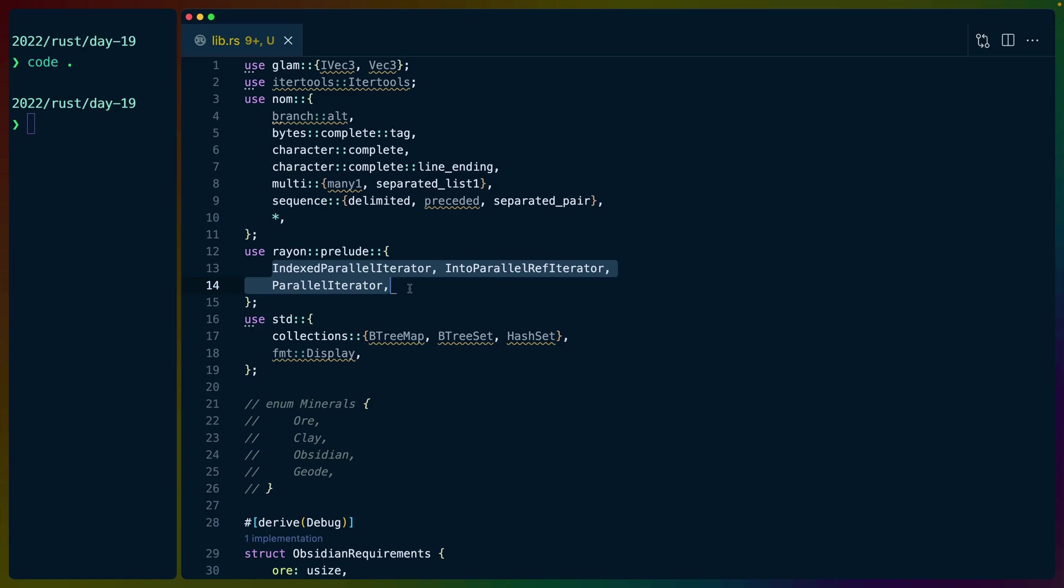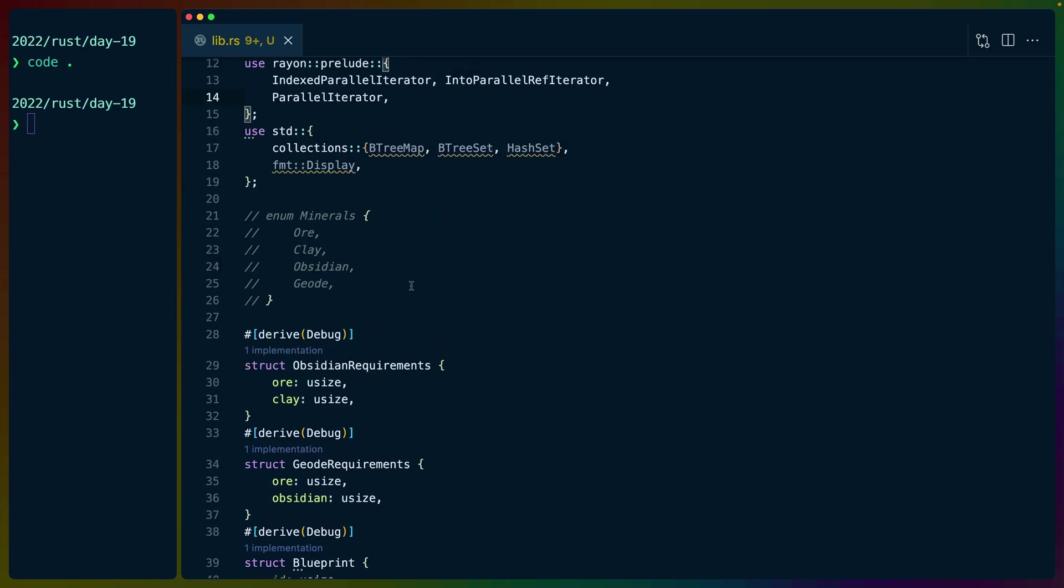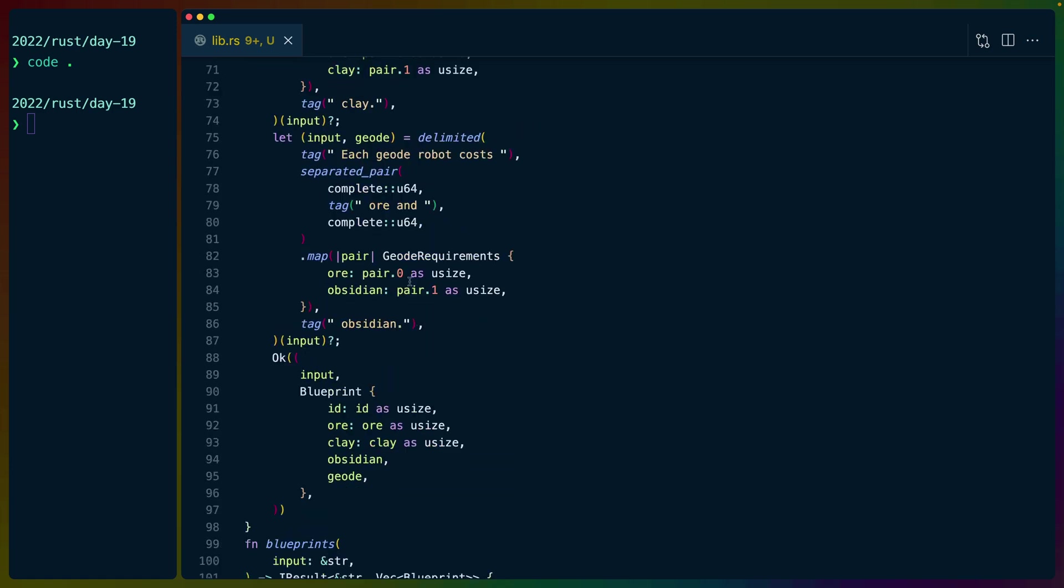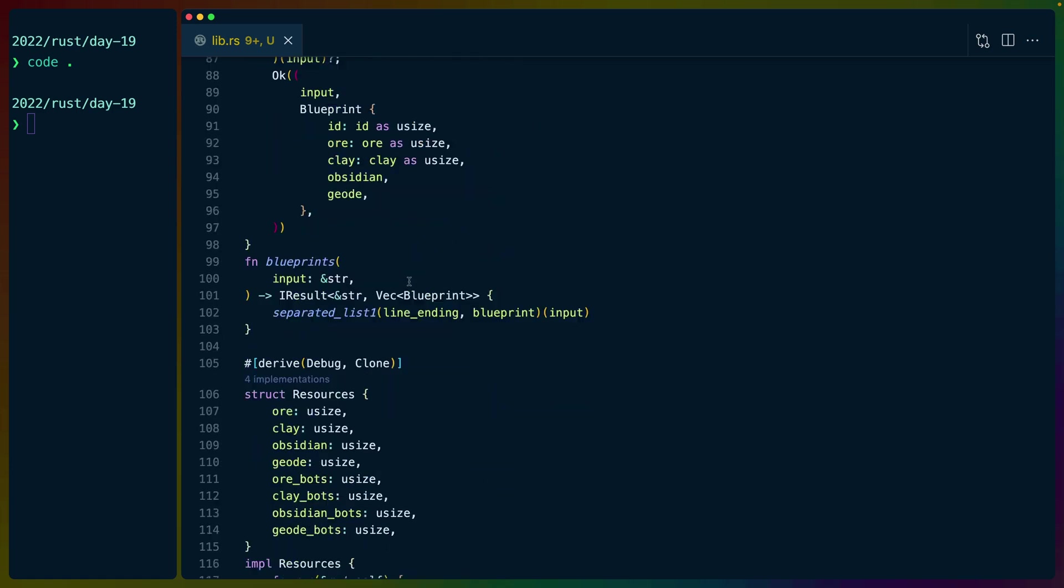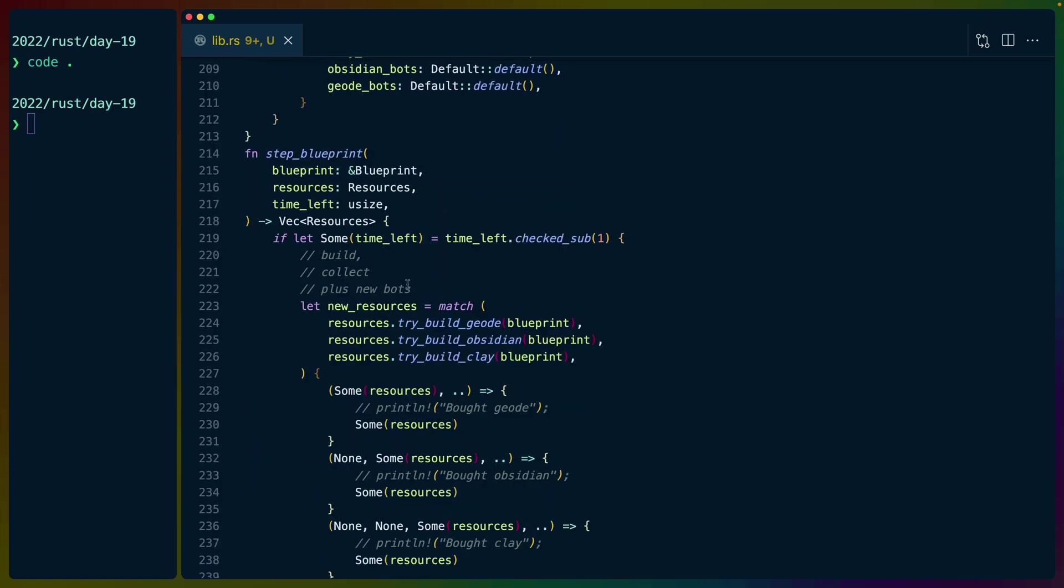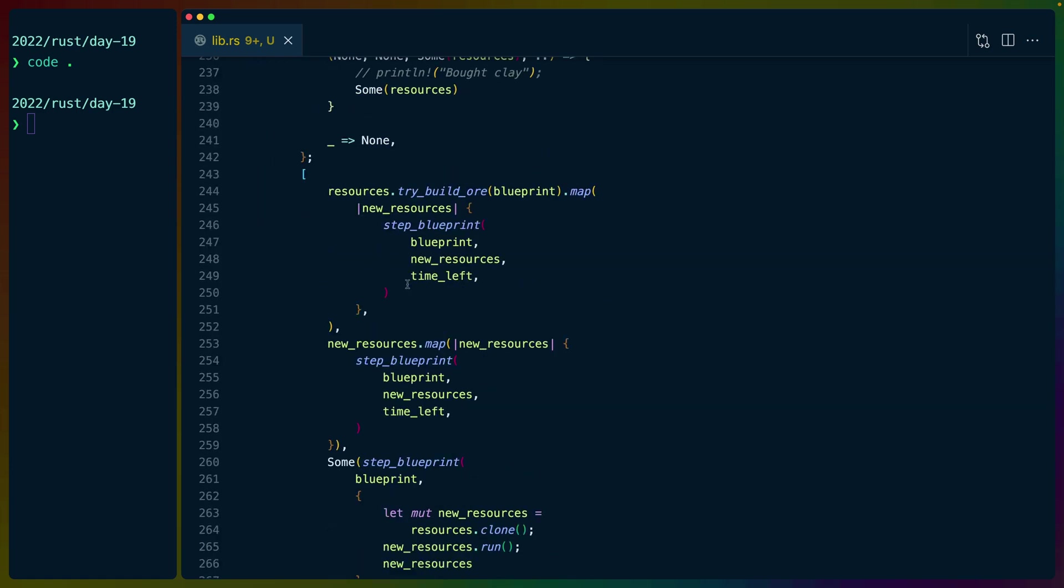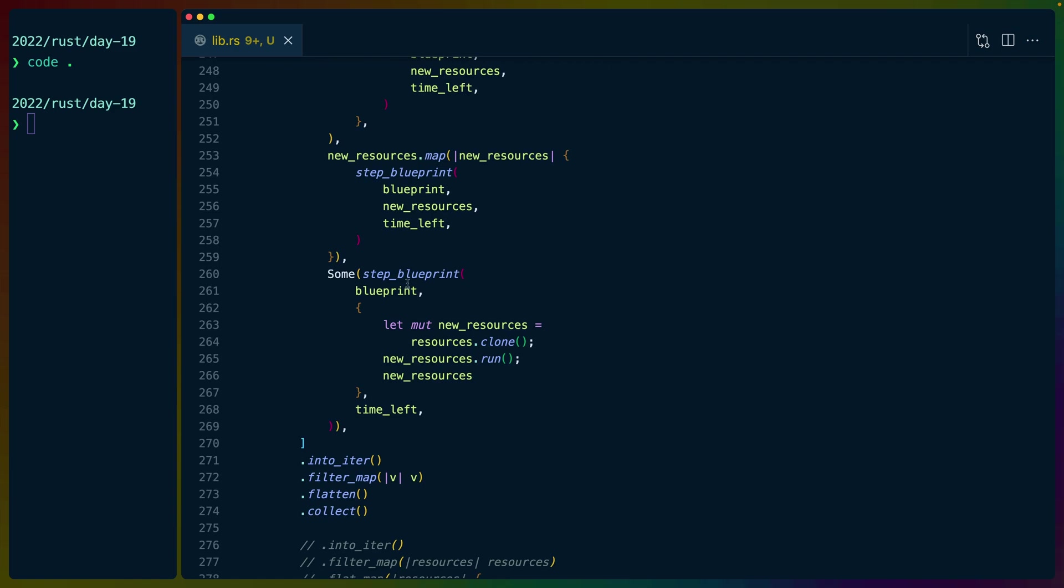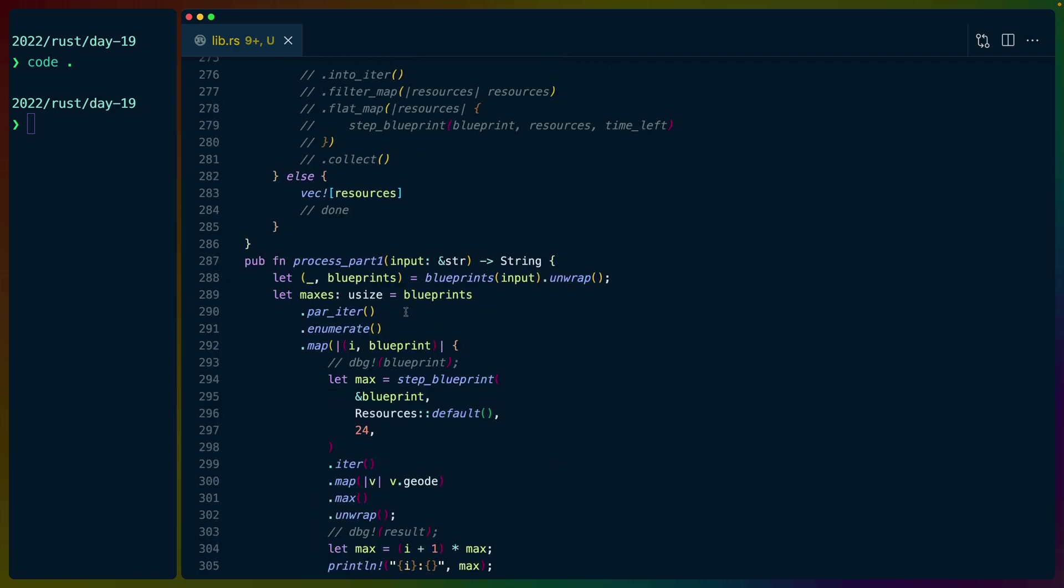What this means is that we spawn a bunch of threads and we do each of the blueprints in parallel, which for part one is very useful. Although the runtime that we get here is not terrible either. We could actually just have let it run. But it does give us a significant improvement in runtime.